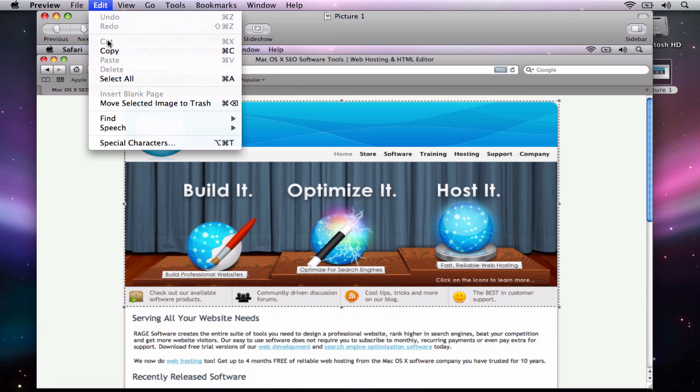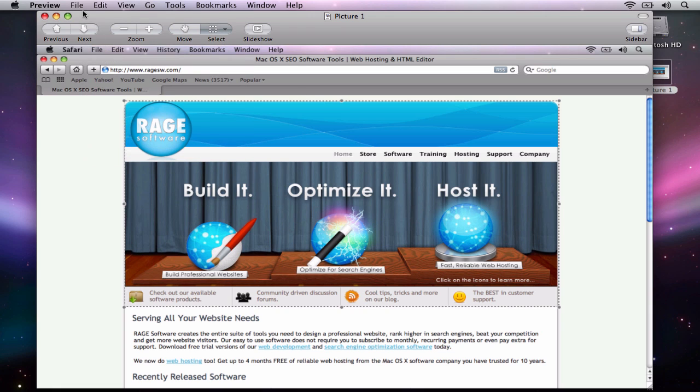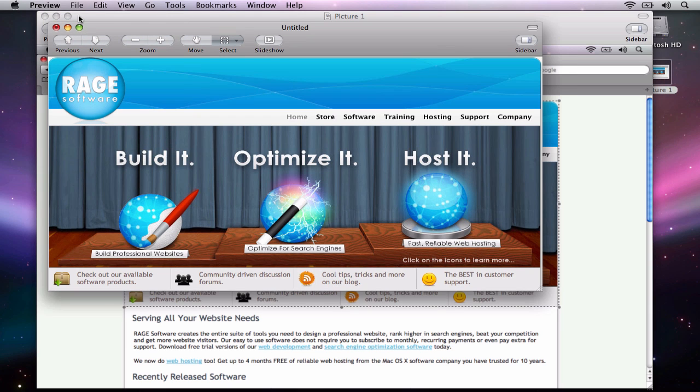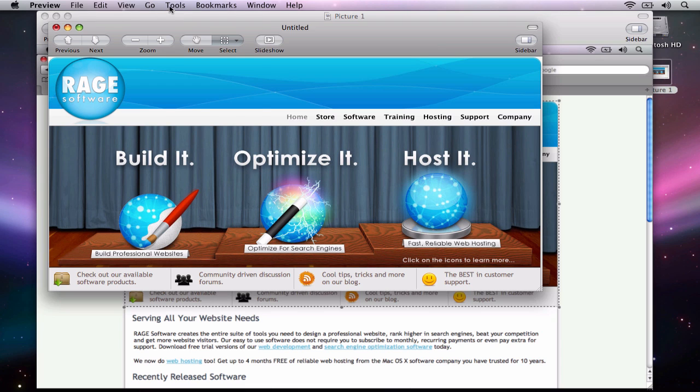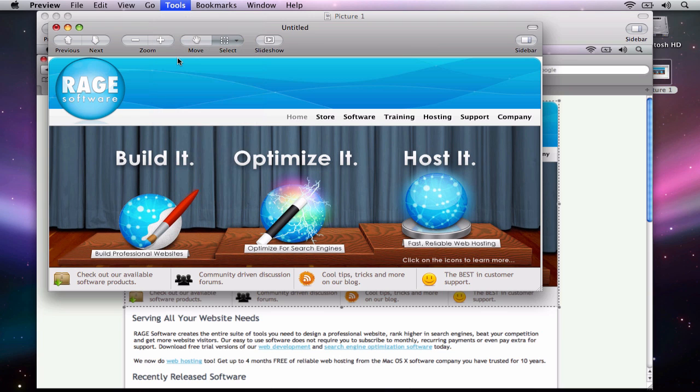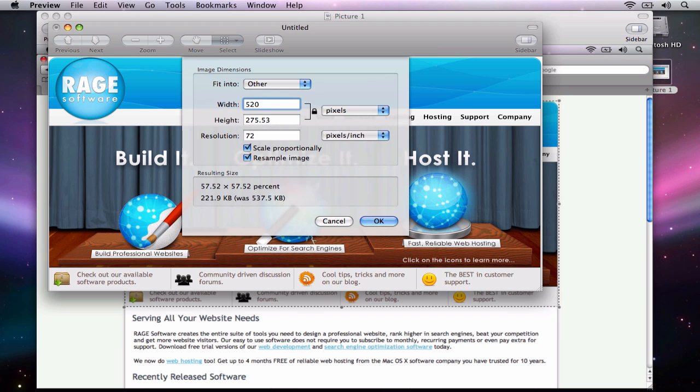Now I am just going to copy what I have highlighted, and then I will select New from Clipboard. Next, and this is an extremely important step if you want the image to fit in the Facebook page, I am going to select Tools from the menu bar and then I am going to click on Adjust Size. Then I will change the value of the width to 520 pixels.